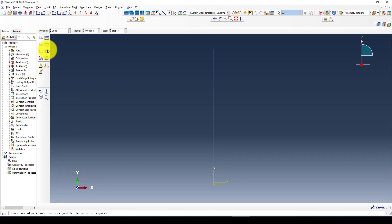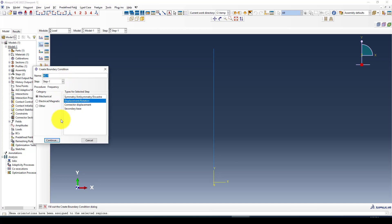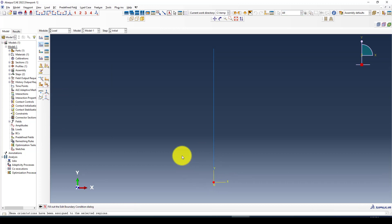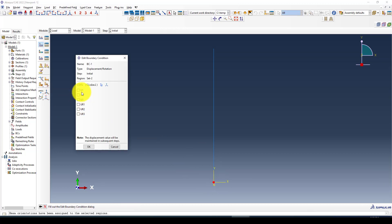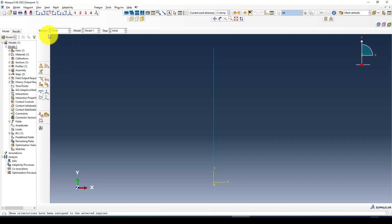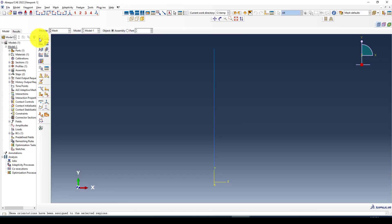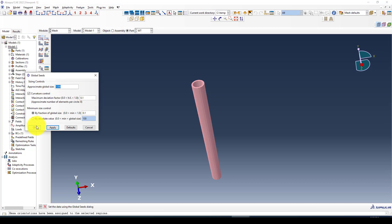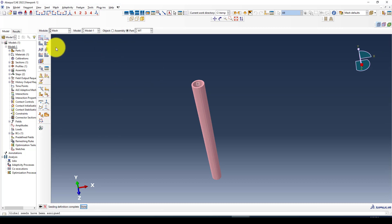Going to boundary condition, I'm going to fix all rotation and displacement at the base. Then define the mesh. You can give as much as you want. The mesh doesn't affect the modal analysis.